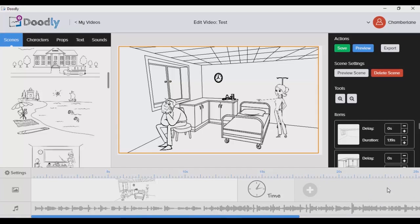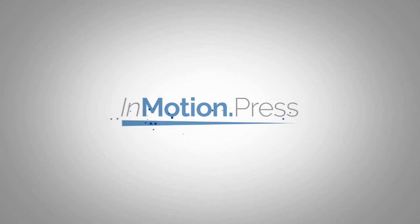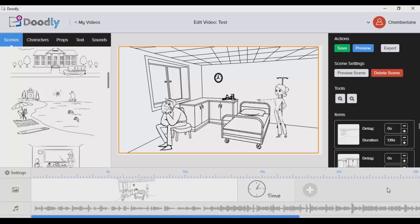Hey there, Cham here of InMotion.Press, and today I'm going to make my own Doodly review. This is a new whiteboard and blackboard animation software. I know that we already have a lot of software that can do this, like Explaindio and Easy Sketch Pro, but stay for a while because I want to show you why Doodly is amazing.